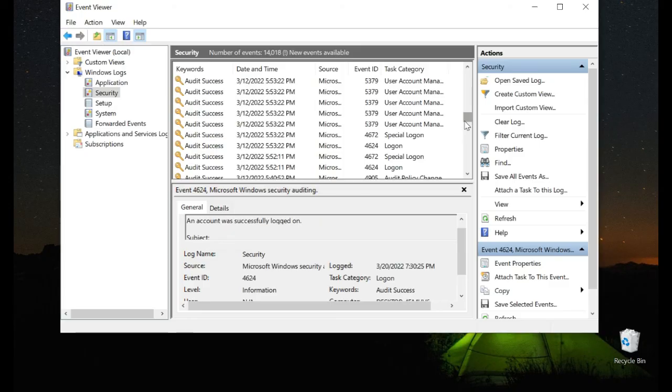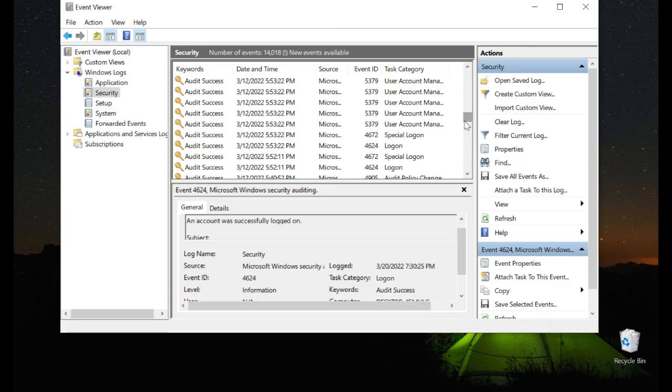So these are the very simple steps to see who is logged in on your PC and exactly what time. Thank you guys for watching, I hope you liked the video. Bye for now.